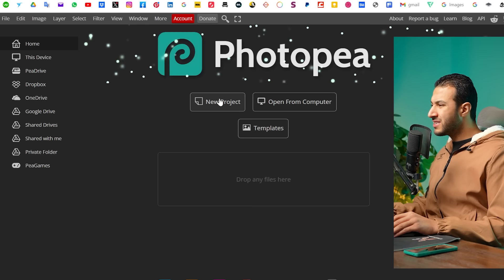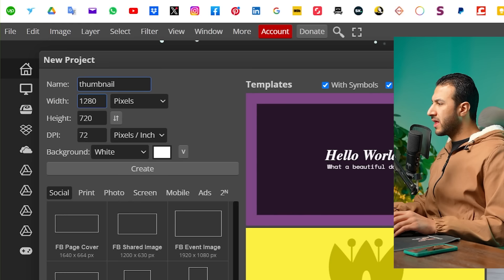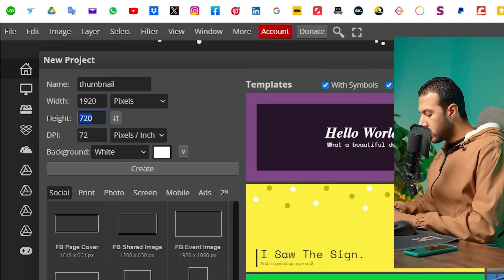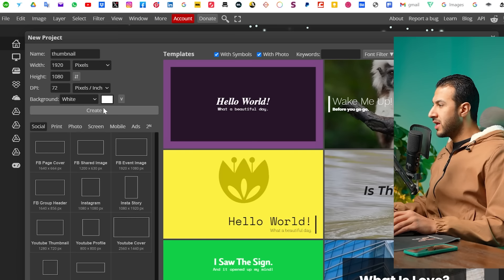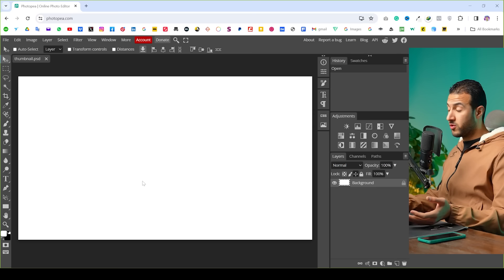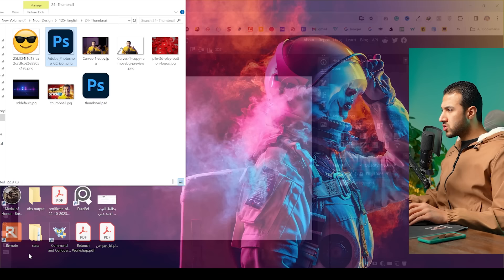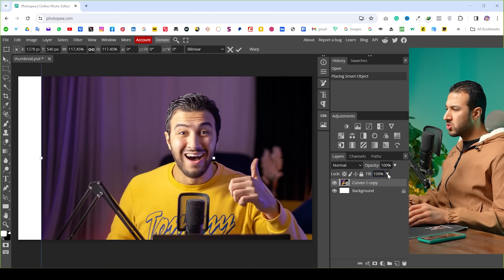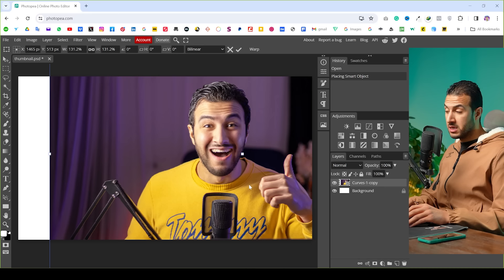Let's start by creating a new project, name it 'thumbnail,' and set the dimensions to 1920 by 1080. You can make it smaller and then press Create. It's basically like a mini version of Photoshop, but it's enough for creating thumbnails. Now let's bring my image onto the canvas.